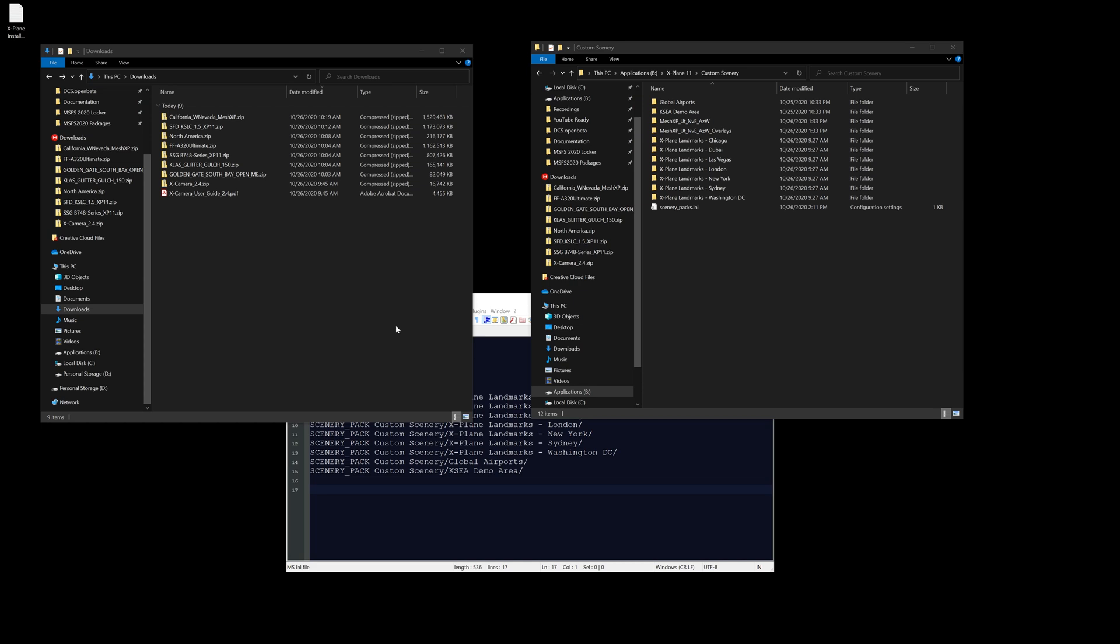Whereas in X-Plane 11 you have the Zibo, and the Zibo 737 is absolutely a study level high fidelity aircraft and it's free. So it depends on what you're looking at. They both have their pros and cons definitely, and that's part of what brought me to reinstall it was there's options in it that I miss. So anyway, let's get with the rest of today's demonstration here.